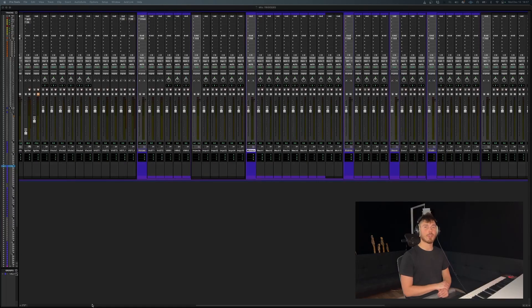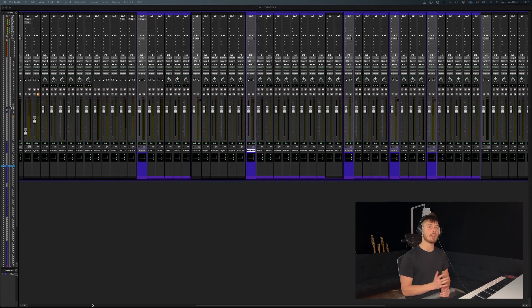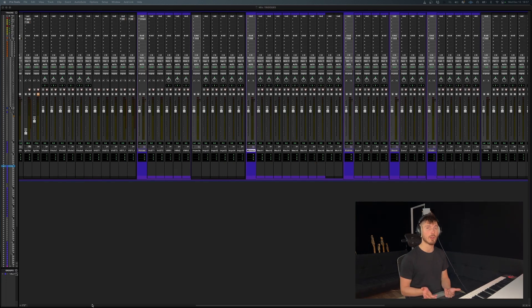All right, so we're back with another Pro Tools quick tip. In today's video, I'm going to be showing you how to route multiple audio tracks all in one go.